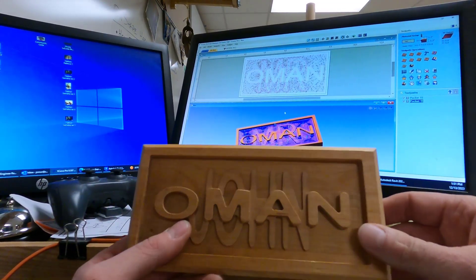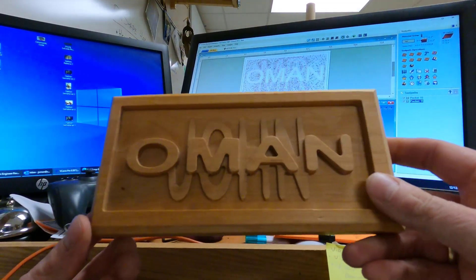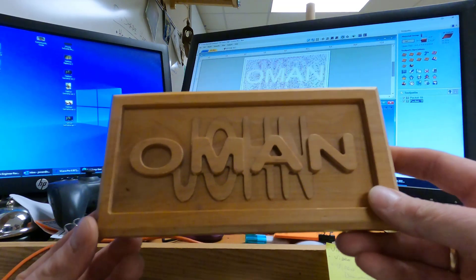All right, this is Mr. Roman. We're going to make a stacked text sign using VCarve software.